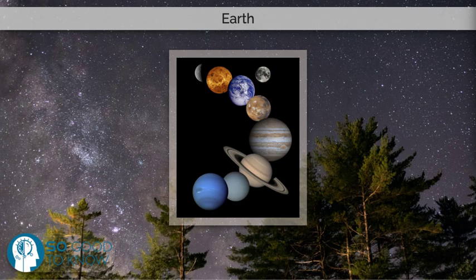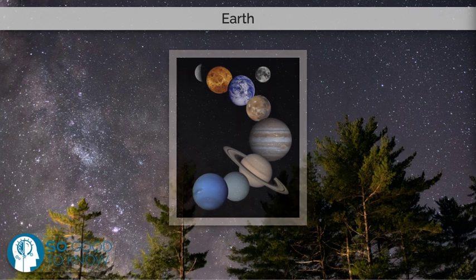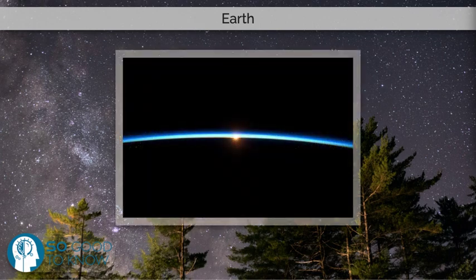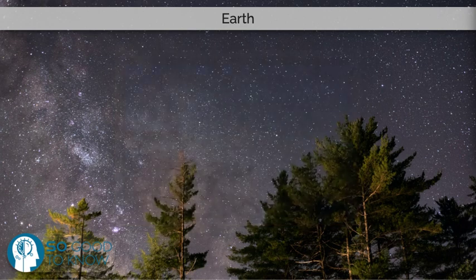The gravitational interaction between Earth and the moon causes tides, stabilizes Earth's orientation on its axis, and gradually slows its rotation. Earth is the densest planet in the solar system and the largest and most massive of the four rocky planets.